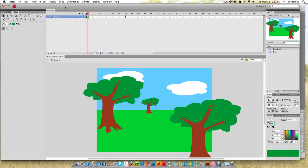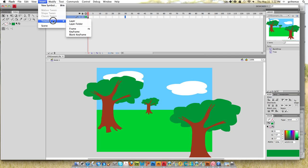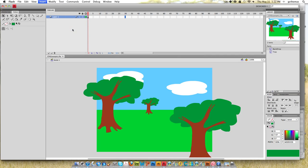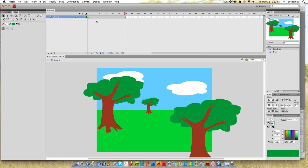I'm going to insert and go to timeline and insert a frame, or you can press F5. You can see that this stretches out and then there's a little box at the end.